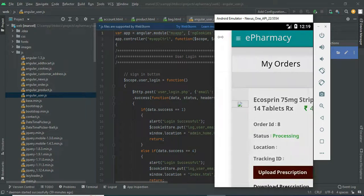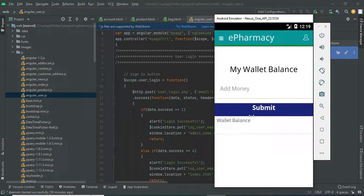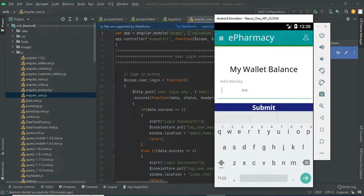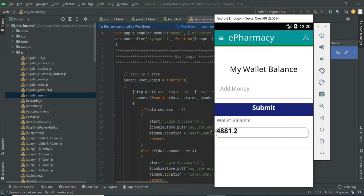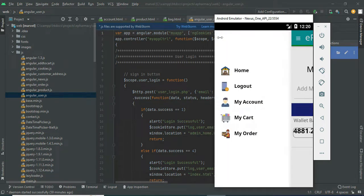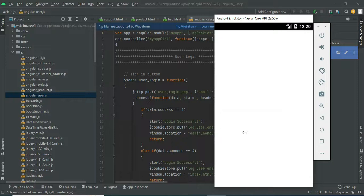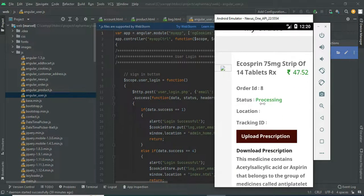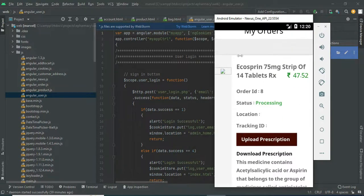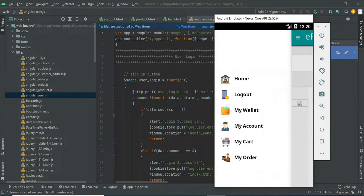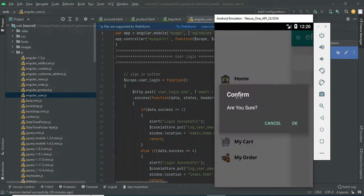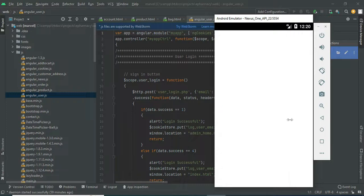To view your orders, go to my orders. If you want to add wallet balance, add the dummy wallet balance and submit it. Balance added successfully. Click my order to view the order details. Only the vendor can update the status, location, and tracking ID. Now log out of the user modules.